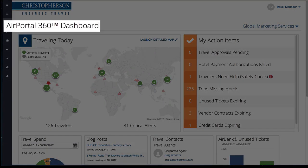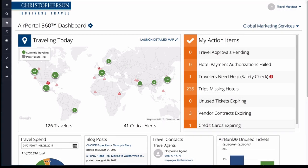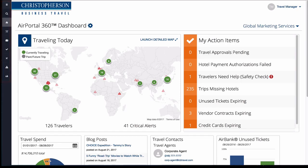AirPortal 360 is an intelligent dashboard and mobile app for travel managers. It provides access to all the tools you need to drive your travel program, reduce business travel spend, manage risk, ensure travel policy compliance, and more. The AirPortal tools are located in the side navigation toolbar to allow for easy access from every page.